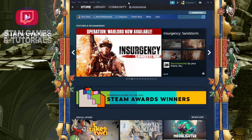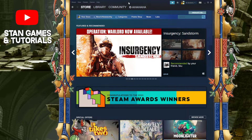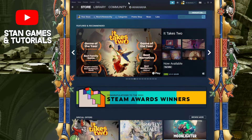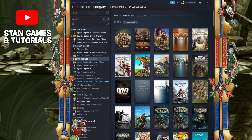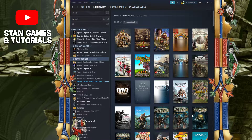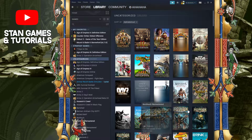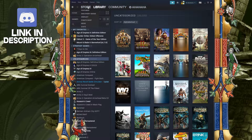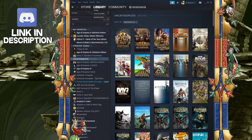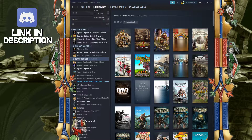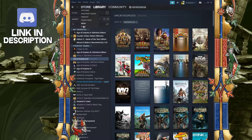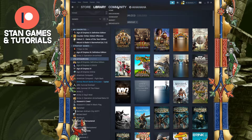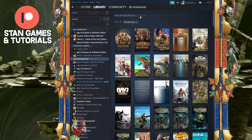So by default it is the store page — obviously that's what they want, to drive you towards sales. But if you want to change it to maybe your library, which makes a little bit more sense since those are games you can play right away, or to community, or different things as well — it's all up to you.